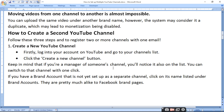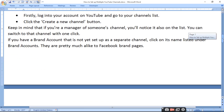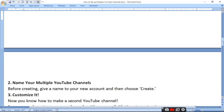Keep in mind that if you are a manager of some channel, you will notice it also on the list. If you have a brand account that is not yet set up as a separate channel, click on its name listed under Brand Accounts — they are pretty much like Facebook brand pages. Then select your brand account and choose the option to find a brand, and click on your brand account channel.